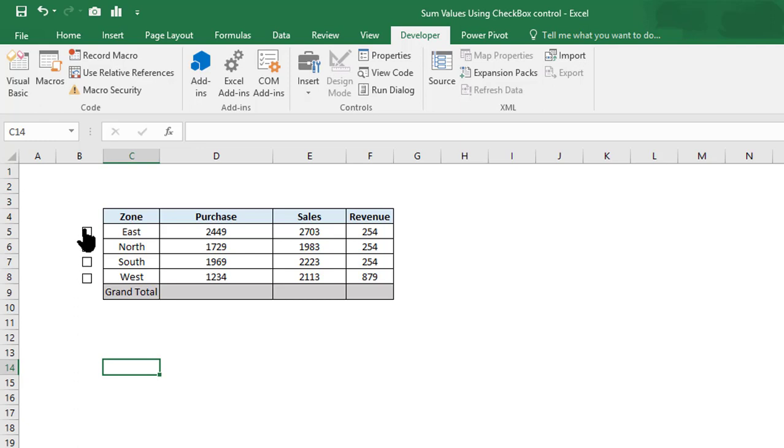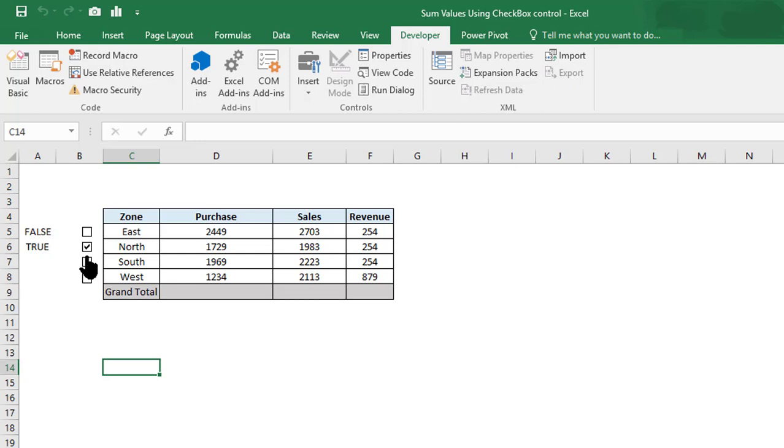Once you check this, it will start showing TRUE. When unchecked, it will show FALSE. Same goes for each and every checkbox. Now we have done the checkbox part.